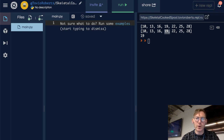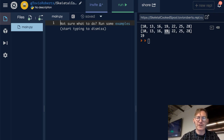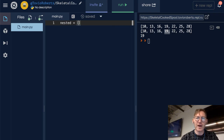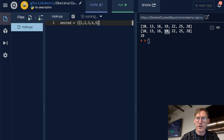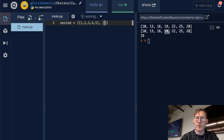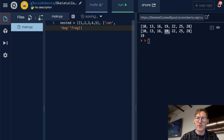First we'll go ahead and create a nested list and I'll just name it 'nested' and we'll put stuff into it. So I'll do 2, 3, 4, 5, and then cat, dog, frog, and mouse.